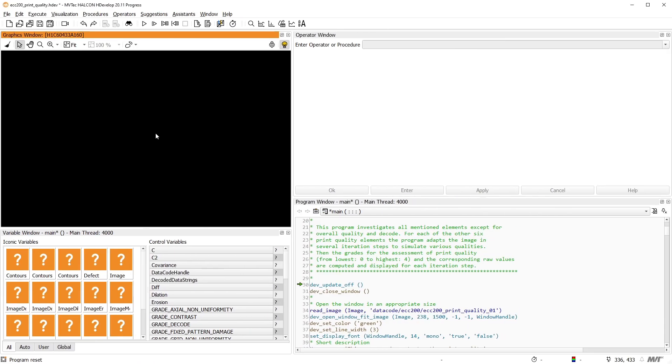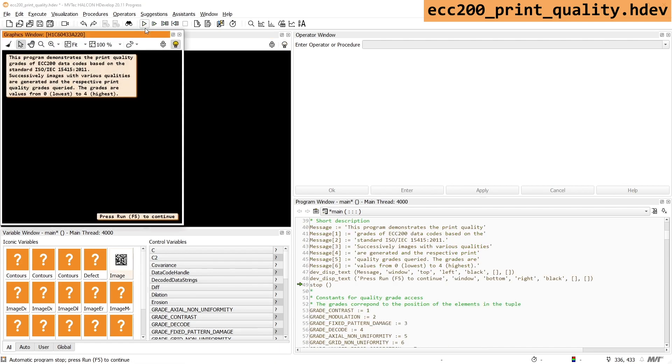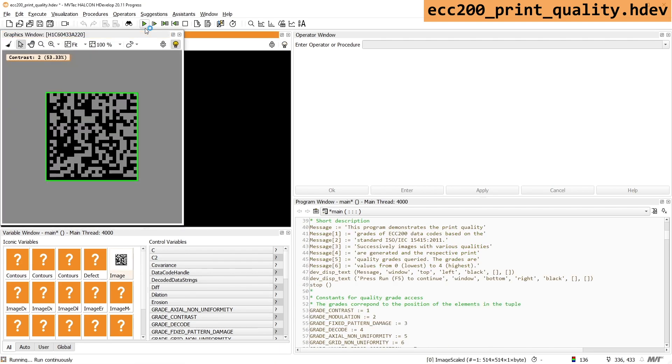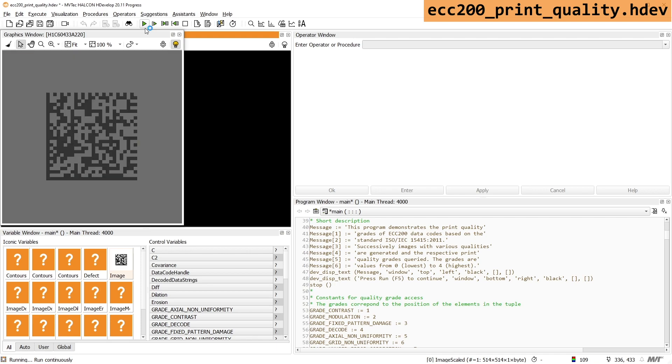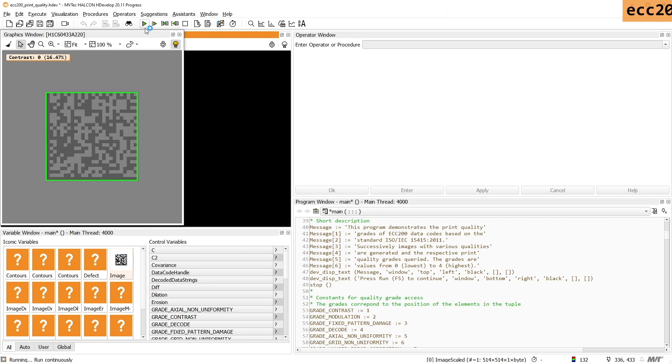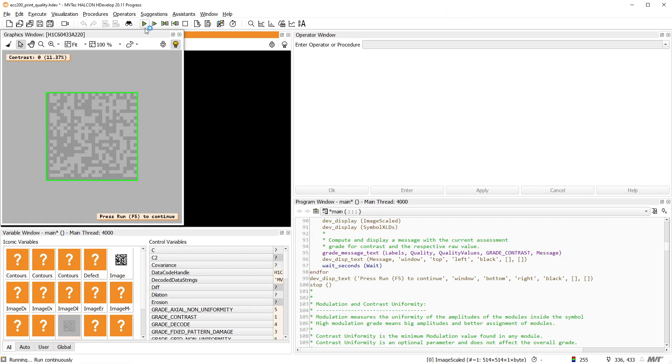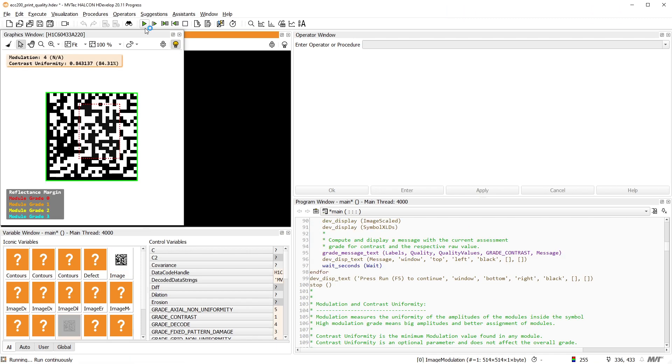Next, let's have a look at this example, which grades a data matrix ECC200 code according to ISO 15415. Like the previous example, the code is manipulated in different ways, which changes the grades.